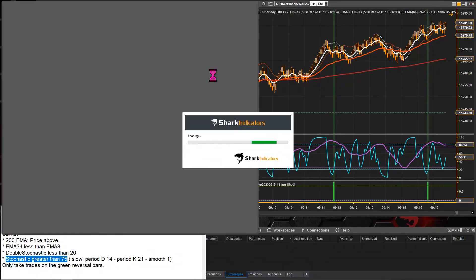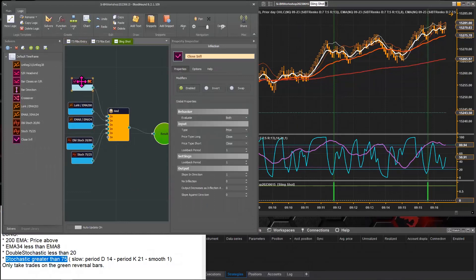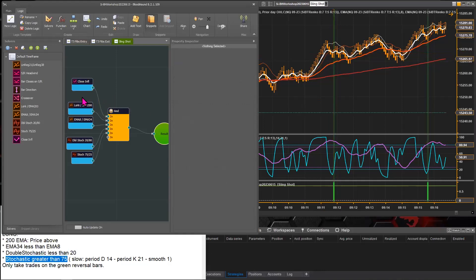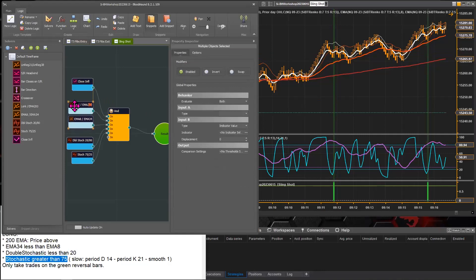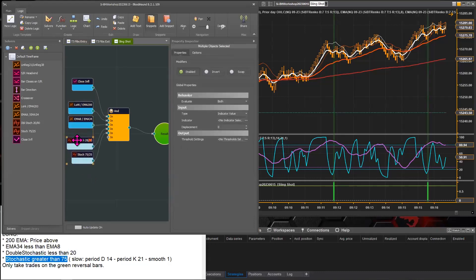So there we have it. The inflection solver looks for the Renko reversal bars, the next two solvers are the moving average trend filters, and then we also have the stochastics indicators, which are part of the slingshot conditions for this trade setup. Jerome confirms that's what he was looking for.